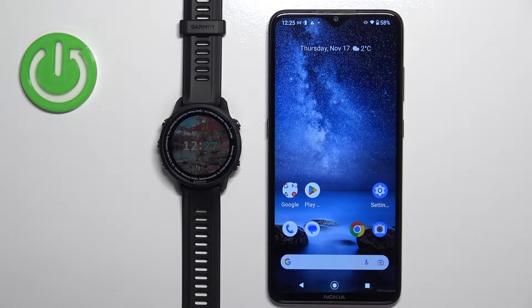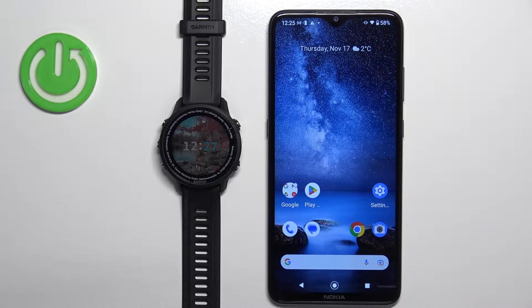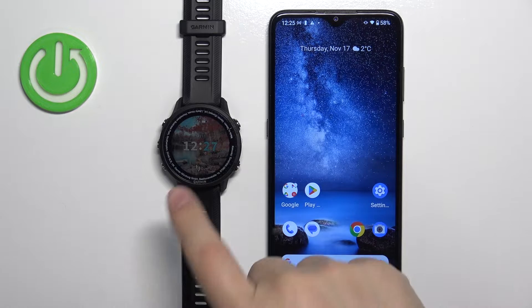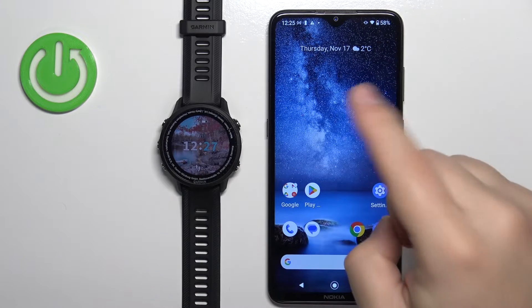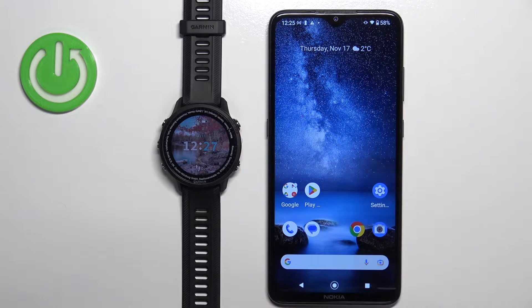Welcome. In front of me I have the Garmin Forerunner 955, and I'm going to show you how to enable the phone notifications for this watch on an Android phone.